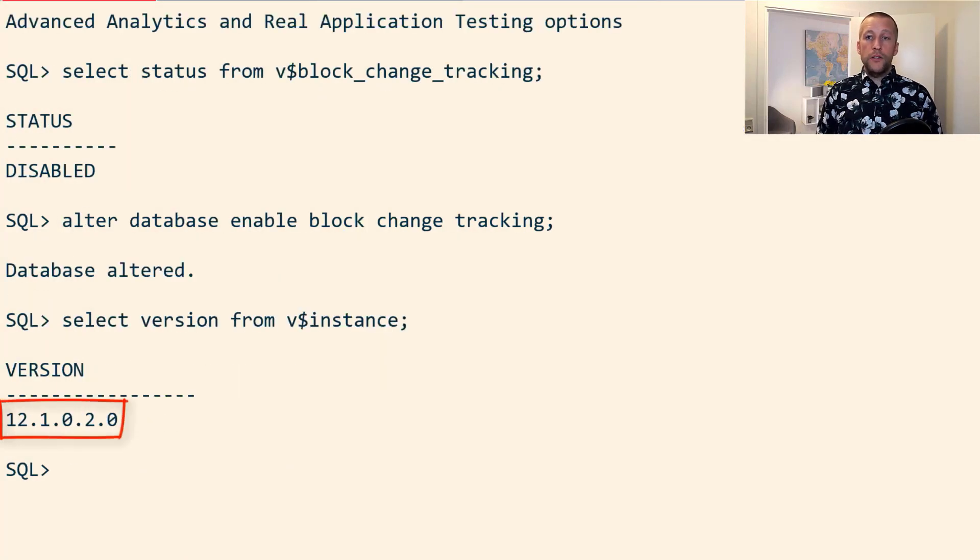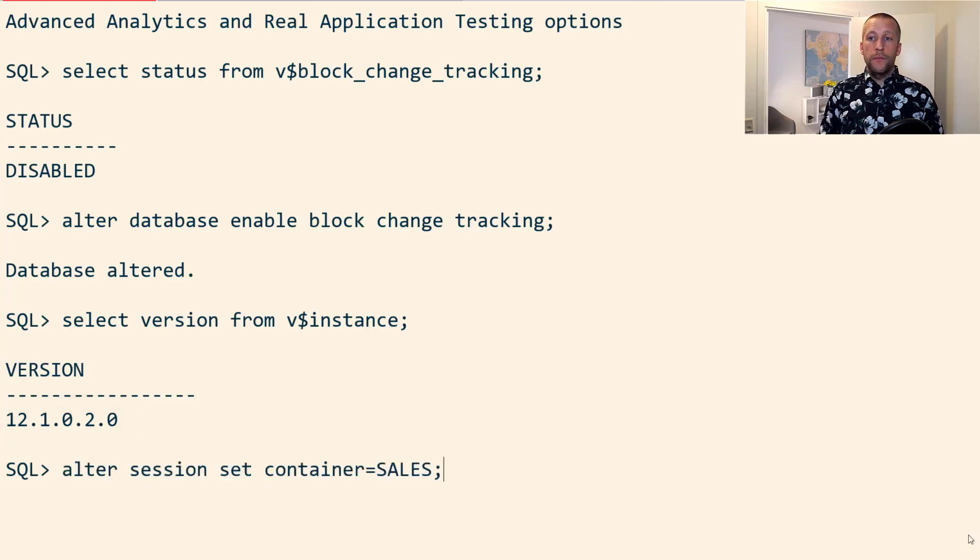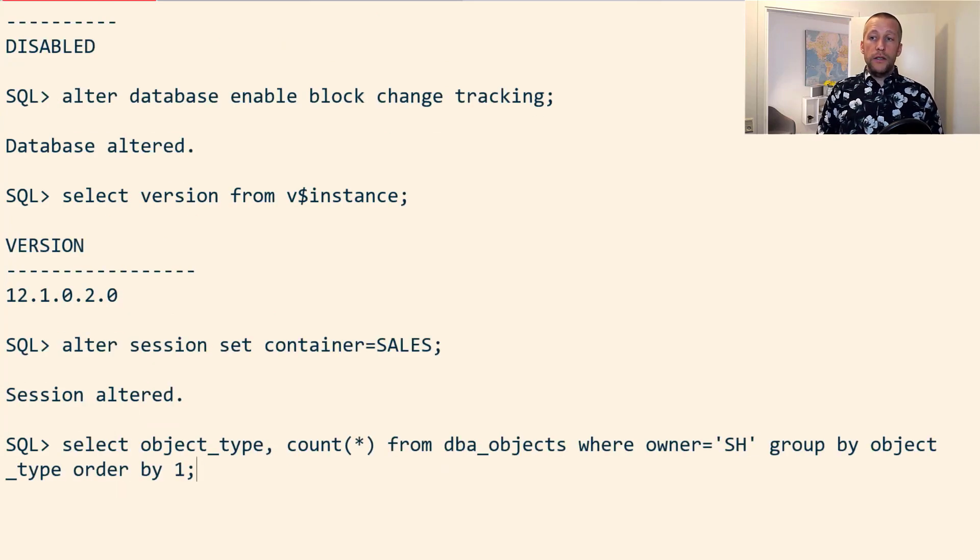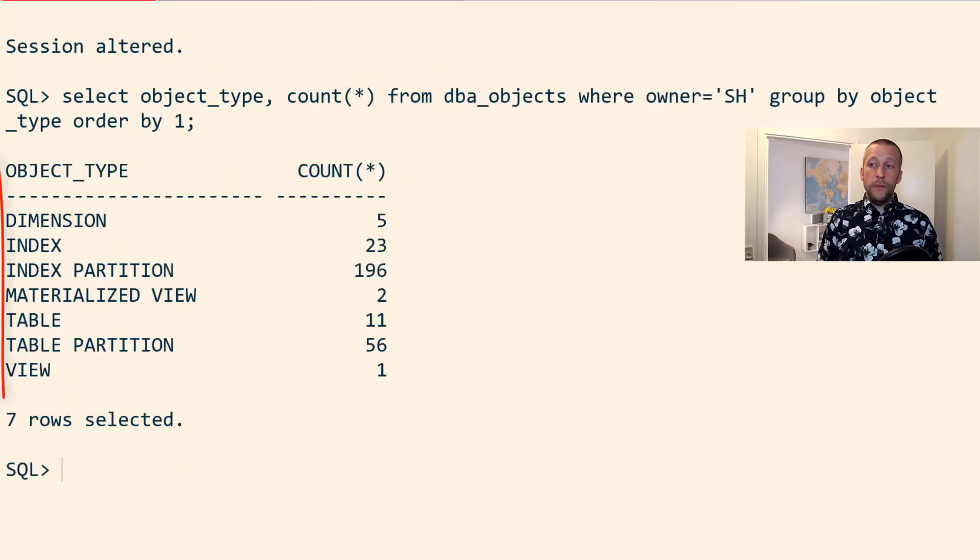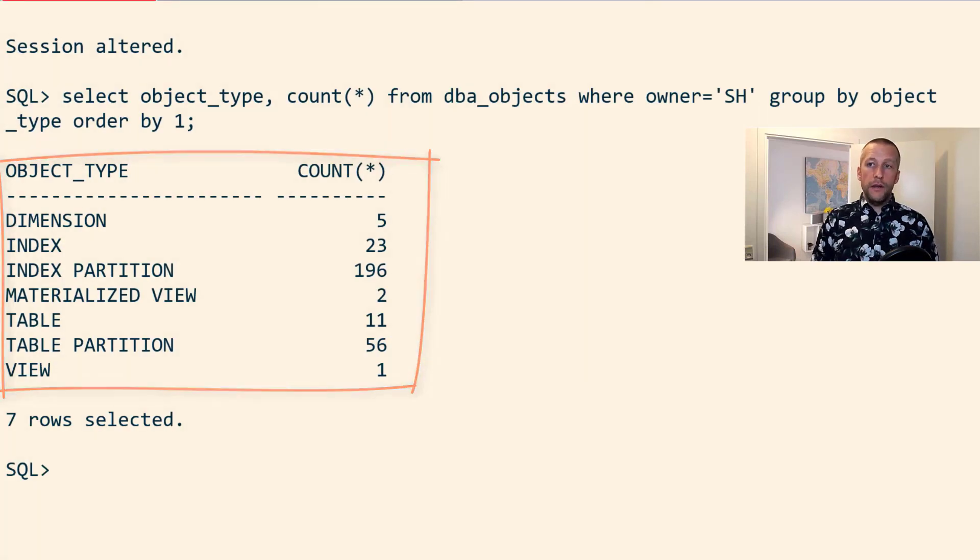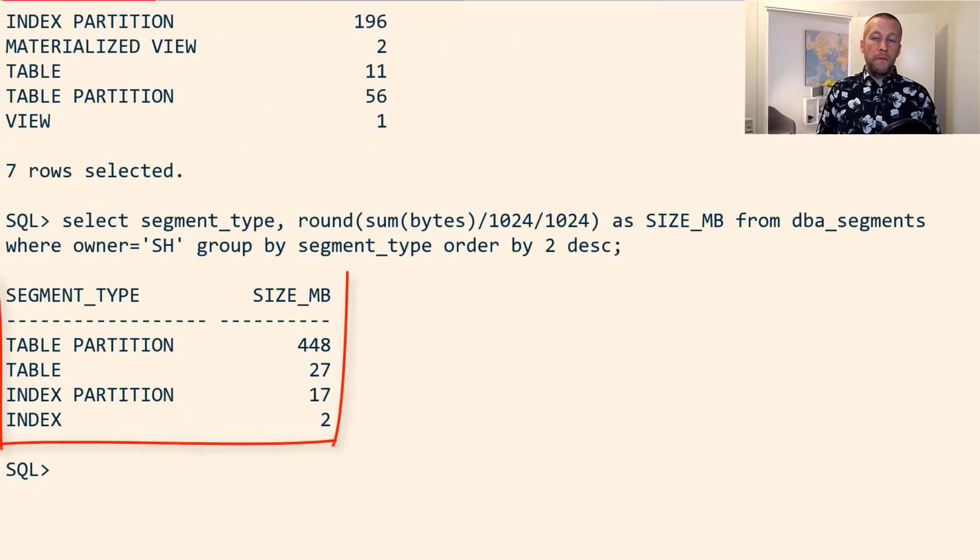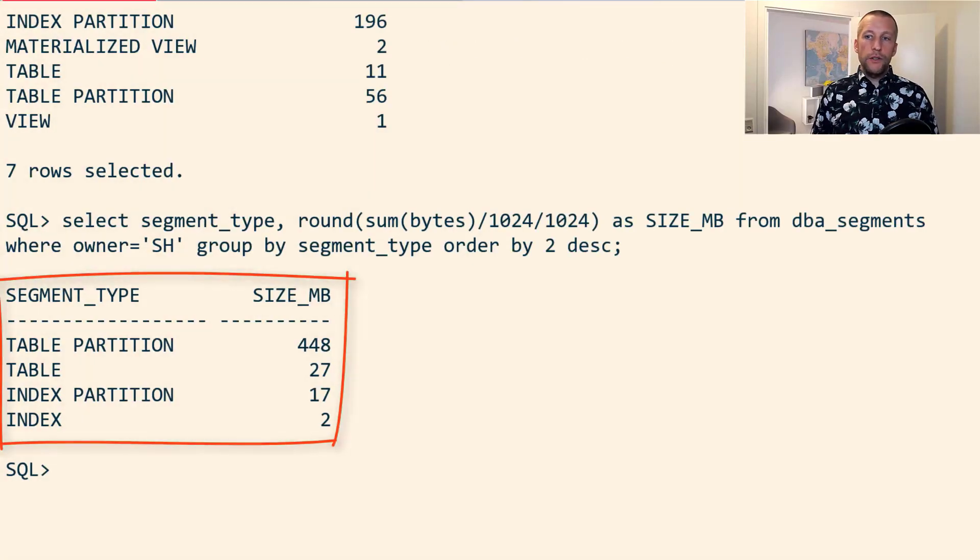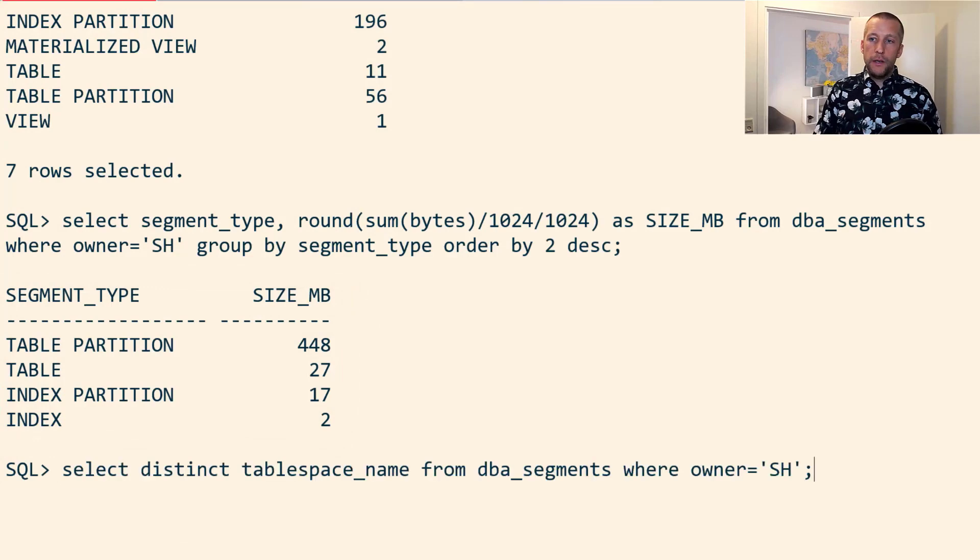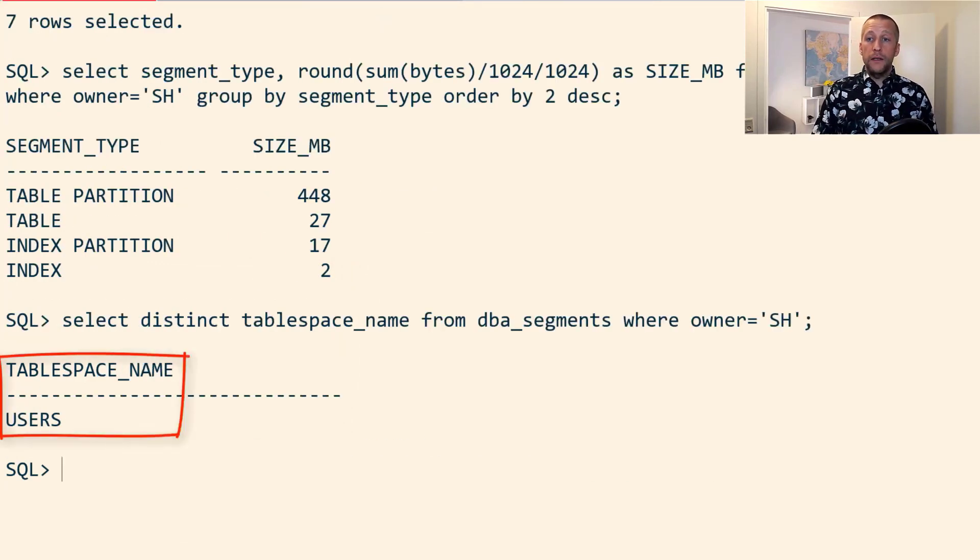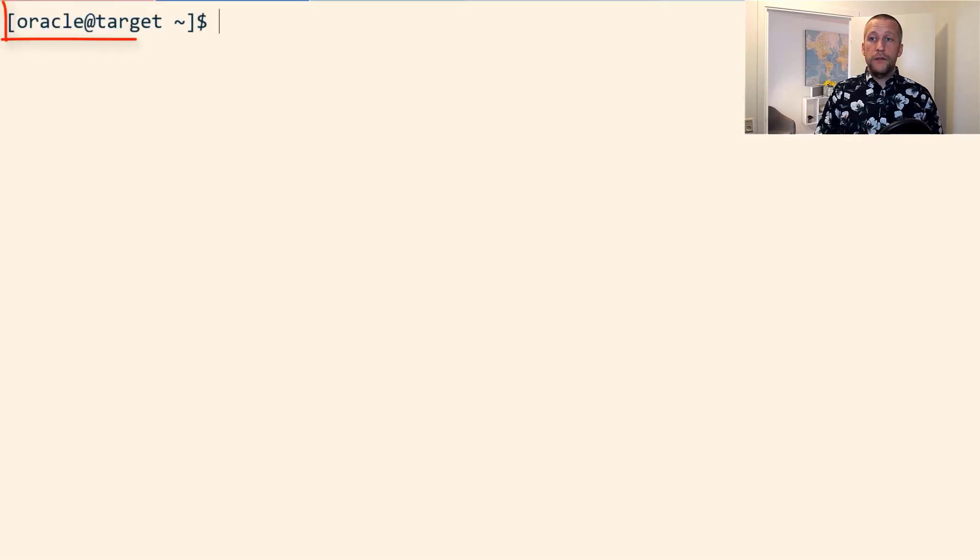I can see here, this is a 12.1.0.2 database, and I switch into my sales container - this is a PDB - and I can see here that I have a number of objects created already, around 500 megabytes. So this is really just a toy database. All my objects are stored in the users tablespace.